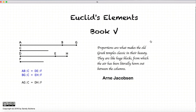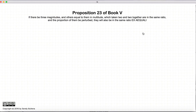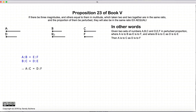Welcome to my tutorials on Euclid's Elements Book 5. This video presentation is going to be on Proposition 23 of Book 5. In this proposition we have perturbed ratios. In other words, a to b is equal to e to f, and b to c is equal to d to e. If we have this perturbed ratio, this proposition states that a to c would be equal to d to f.